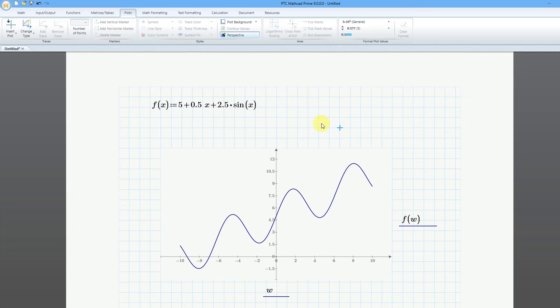Let's say that we wanted to use a specified range instead of the default range of minus 10 to plus 10. We can create a range variable to do that. I'll create my range variable — I'll call it r, and then I'll use the definition operator. This time I will use the keyboard shortcut of the colon key.